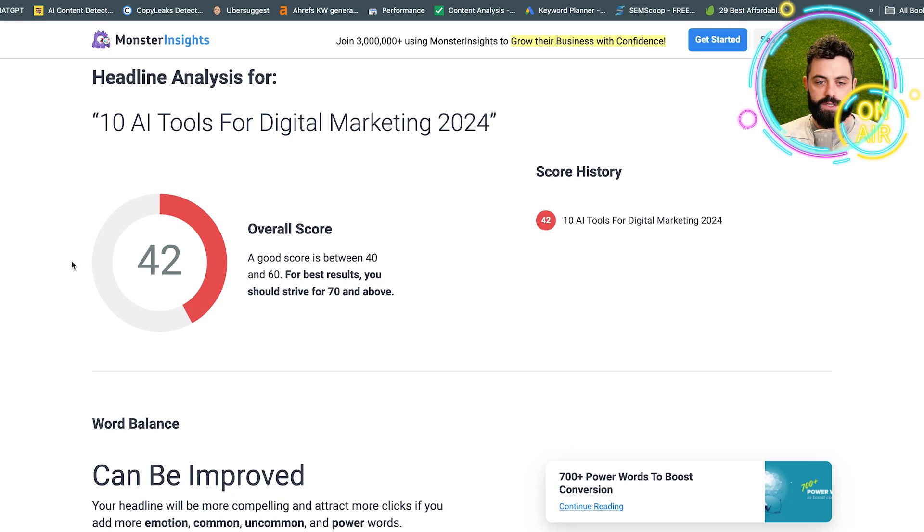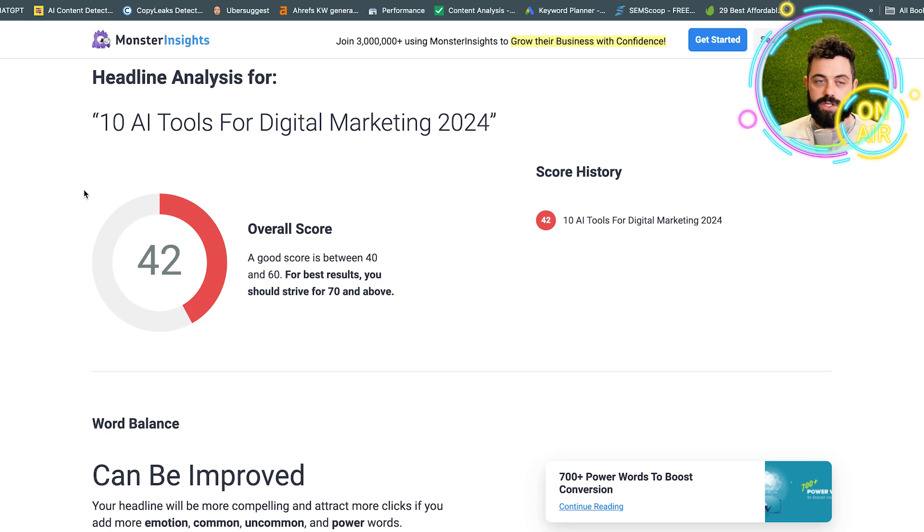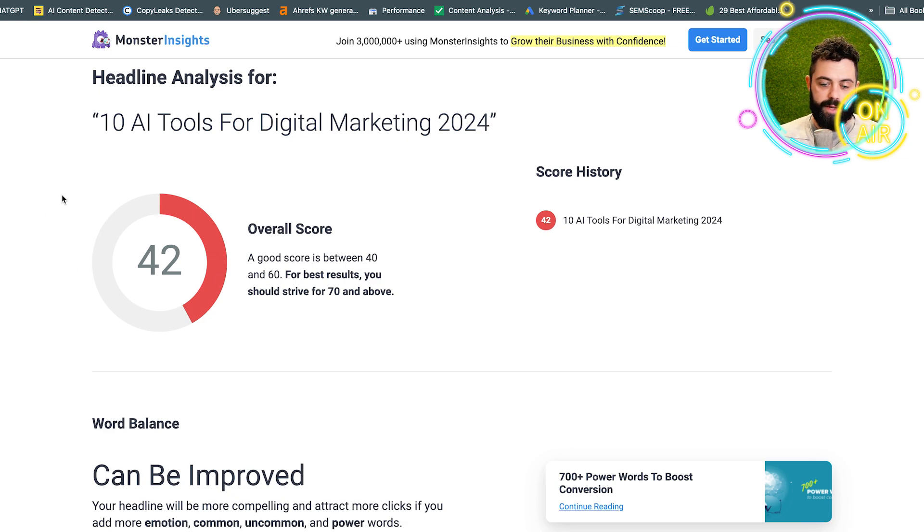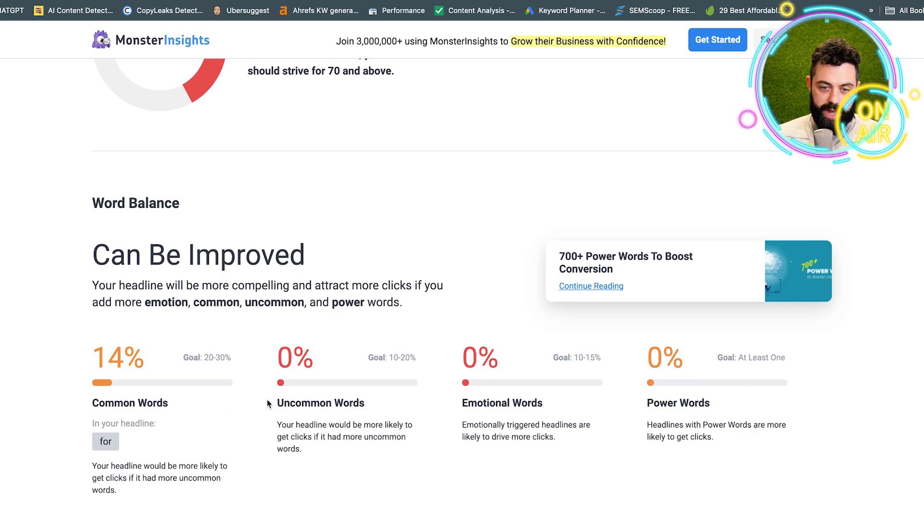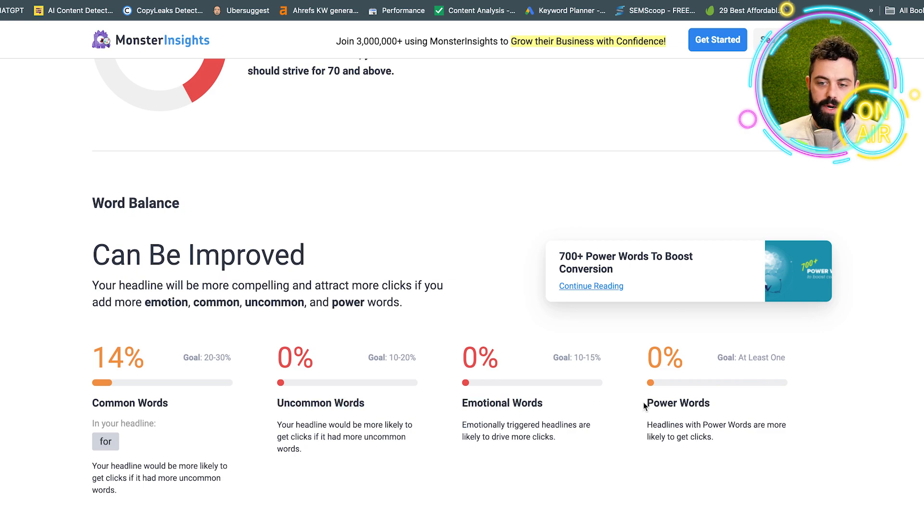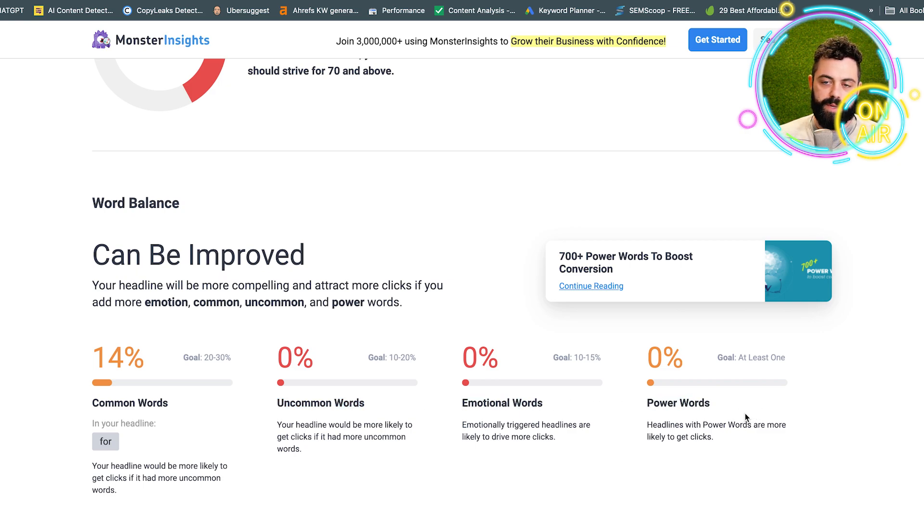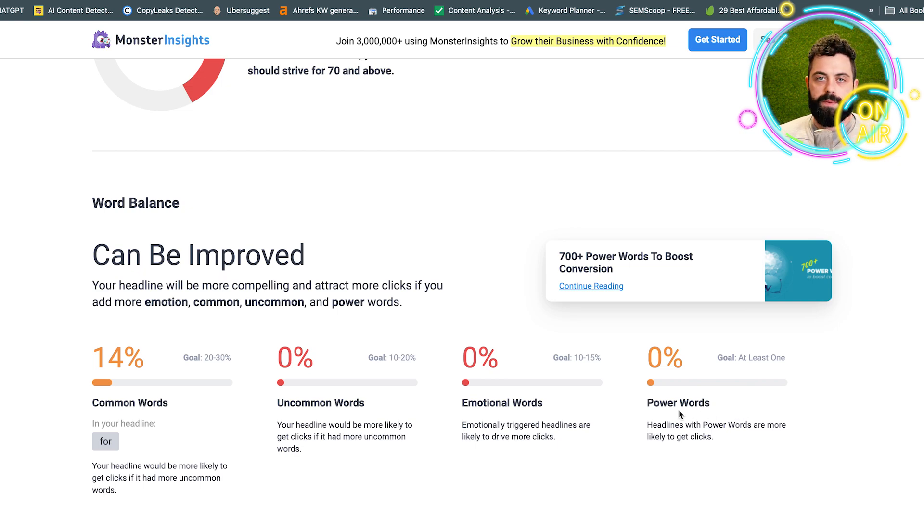For them, they have a science behind it. You want to get as close to 100 as you can, and it's going to tell you where you fall short. You want to add more uncommon words, you want to add emotional words, and you want to add power words.